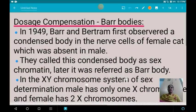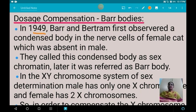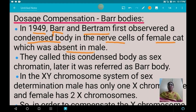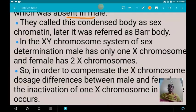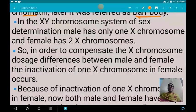Next we are going to see about dosage compensation and Barr bodies. In 1949, Barr and Bertram first observed a condensed body in the nerve cells of female cats, which was absent in males. They called this condensed body sex chromatin, which was later named Barr bodies.